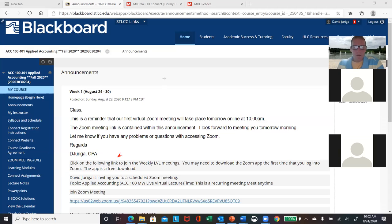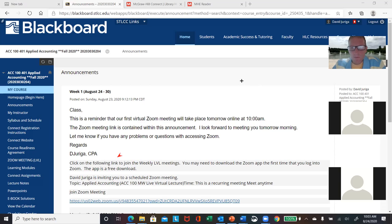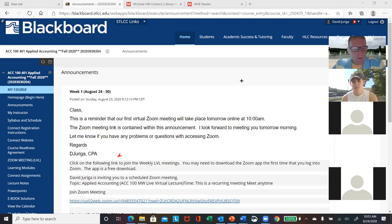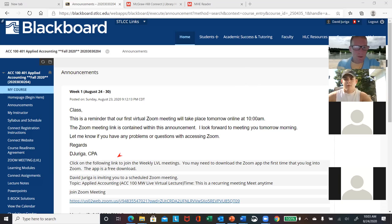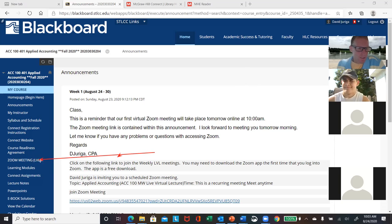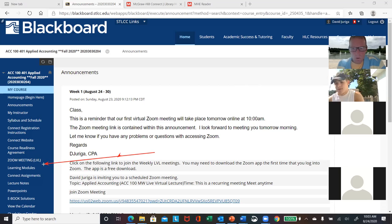We'll get this all worked out. This first day might be a bit crazy. If I'm going through something and you have a question, just let me know. All my recordings will be posted in Blackboard at some point today. There will be a link that has all of our recordings separate from the Zoom meeting link.